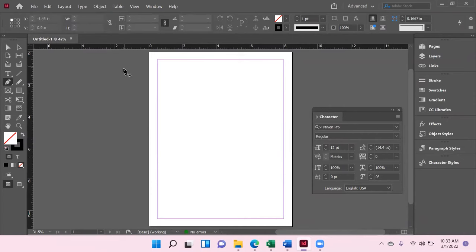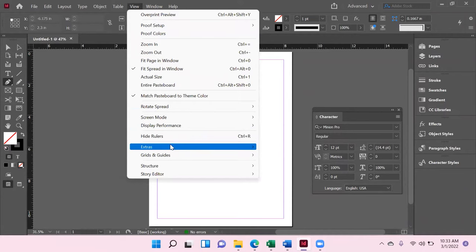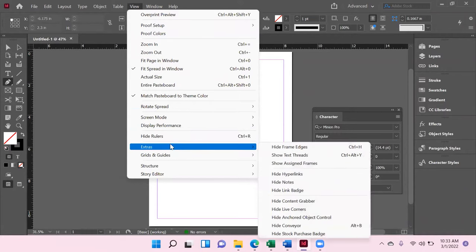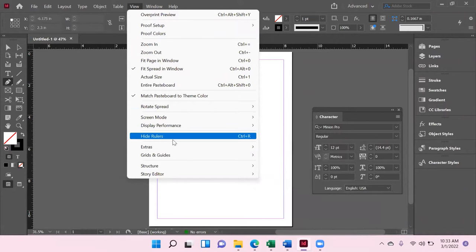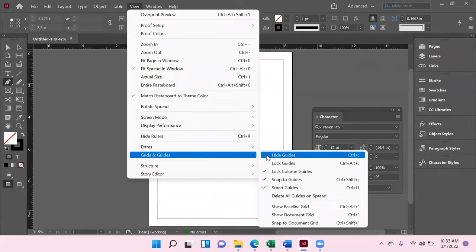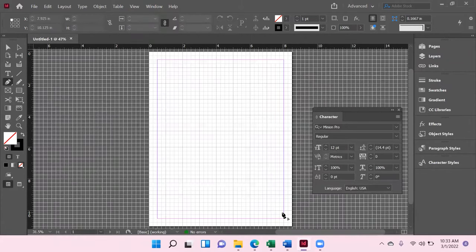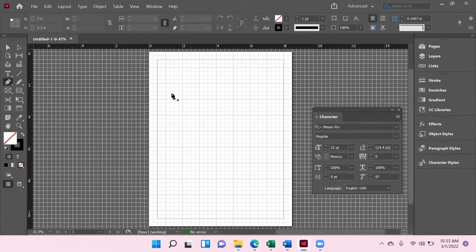Go ahead and make sure you've got your pen tool selected. Get up to the View tab, go down to Grids and Guides, and click on Show Document Grid. Now you'll see this grid appear.